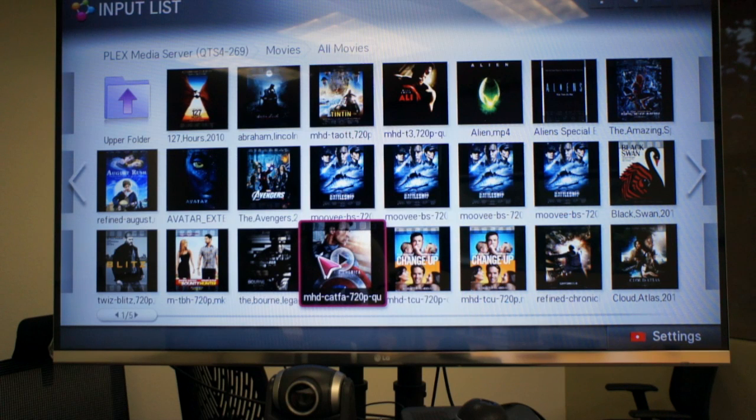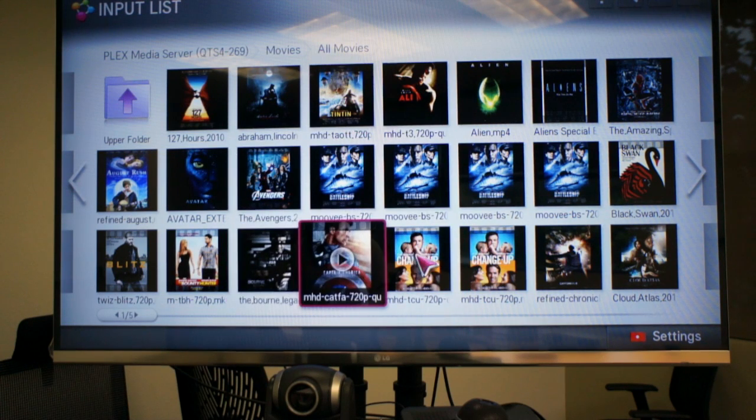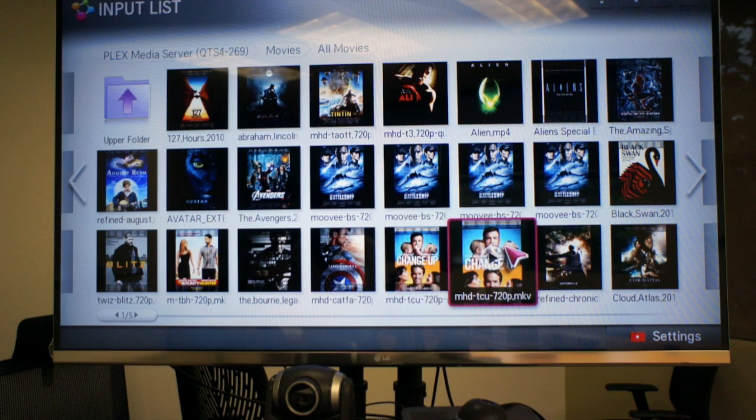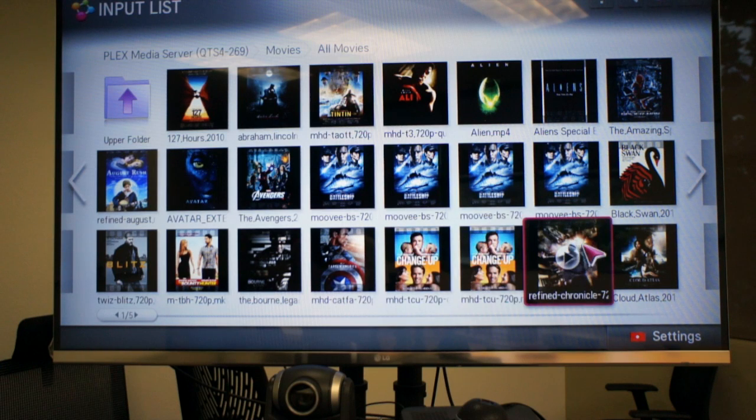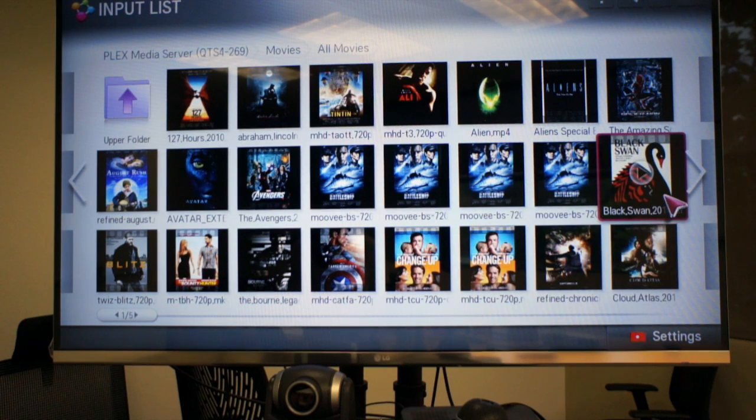But if you don't have a smart TV you can use a Roku and you can download the Plex app and it can search your NAS and stream from there.